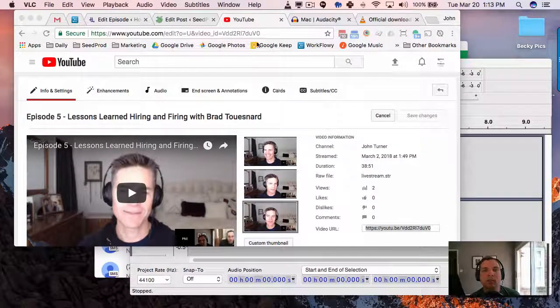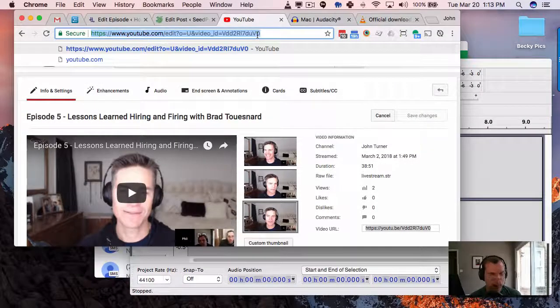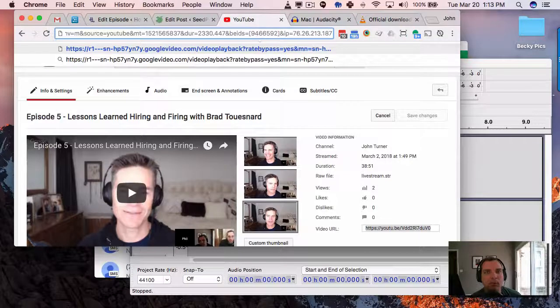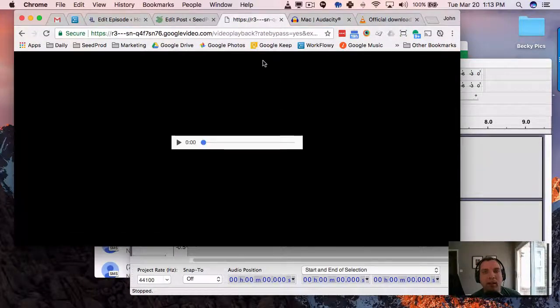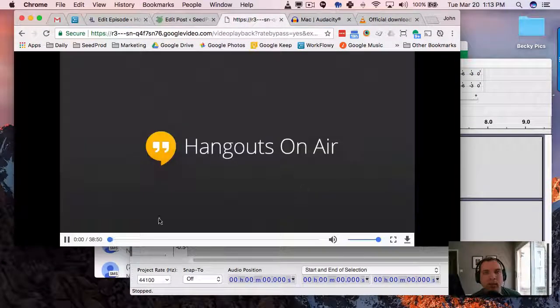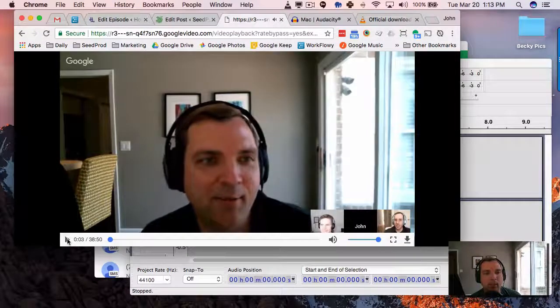Close that, and then what you can do is paste that in the browser and this will pull down the MP4 of that video. So there it is.